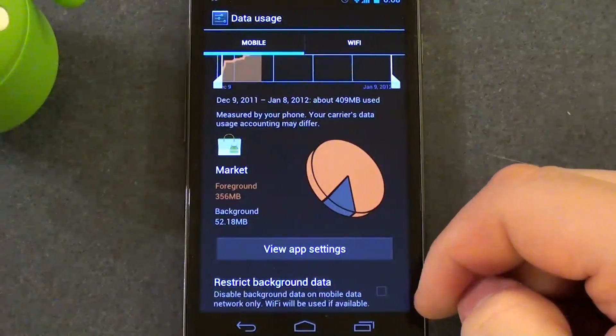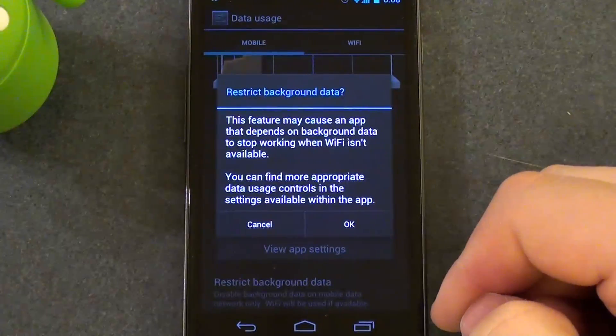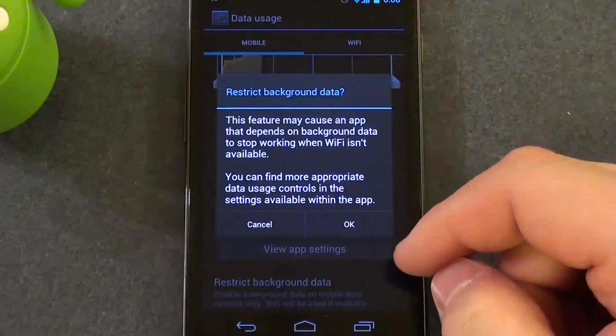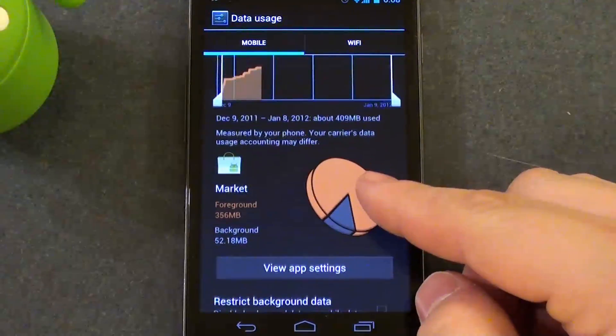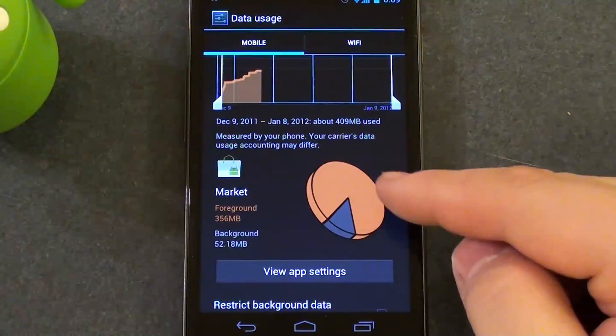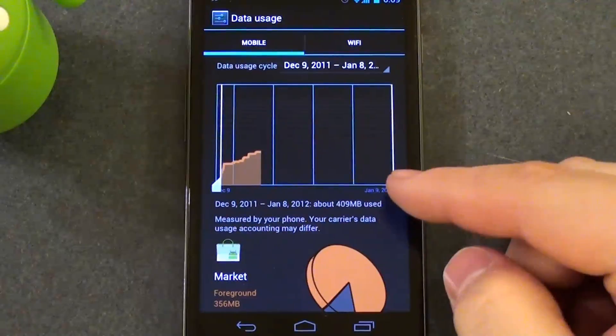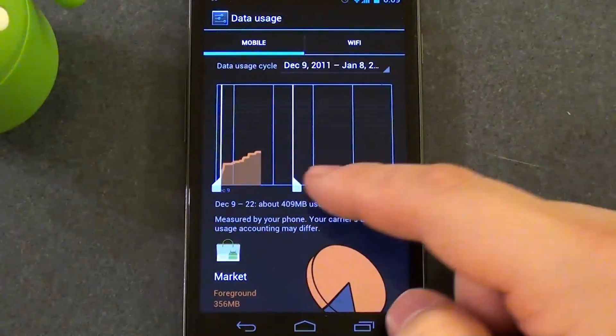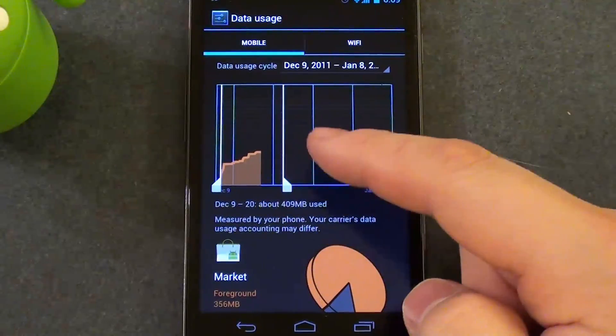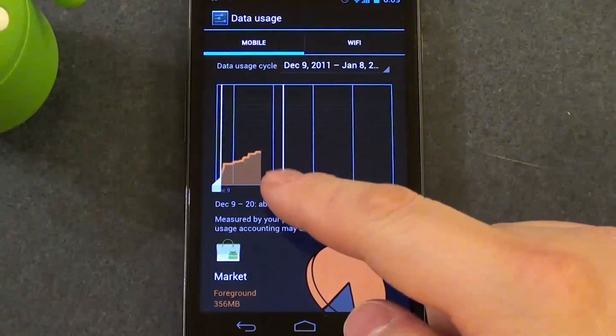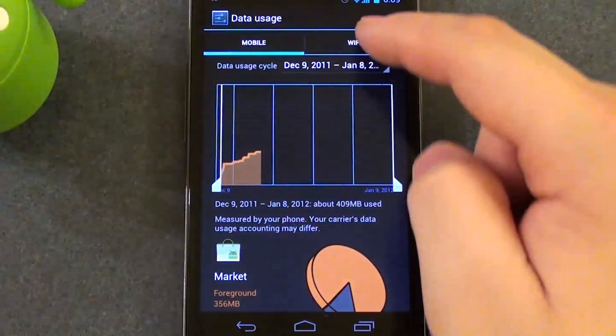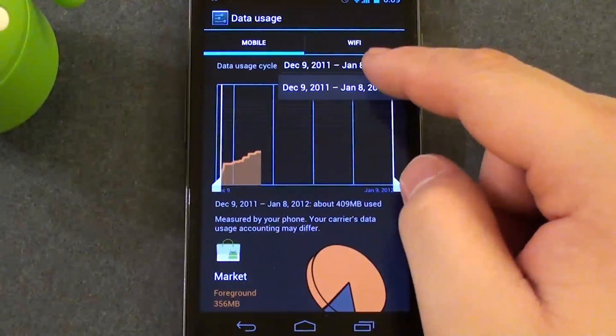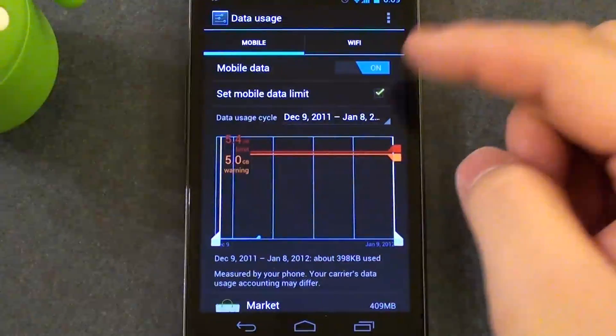And if you click on a specific app to view the data, it brings you up this chart. You can also restrict background data so it's not updating automatically. And it tells you what's foreground usage and what's background usage. And you can drill down right to the specific date that you want with a specific app. So it's very useful to narrow down what's using your data.